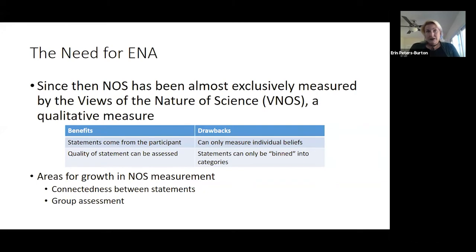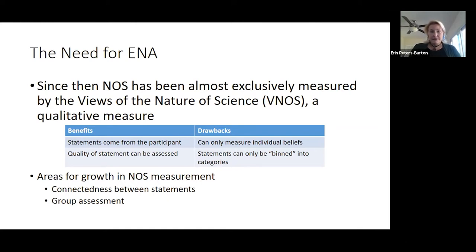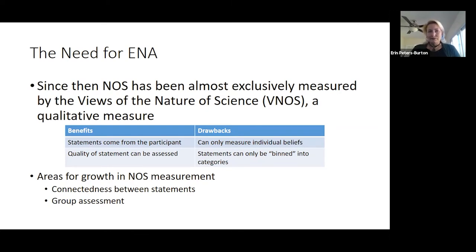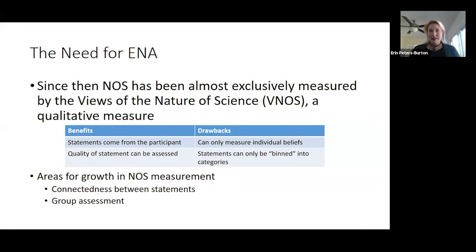The benefit of the VNOS is that statements come directly from participants, so you get their true views rather than forced choices. You can analyze the quality of the statements and how they put words together. However, the drawback is that you can only measure individuals. If you're looking at understanding a group's understanding of the nature of science, you have to take a broad brush from what each individual says. With the VNOS, you can only bin statements — put them into categories like developing, emerging, or sophisticated — rather than looking across statements for connections.